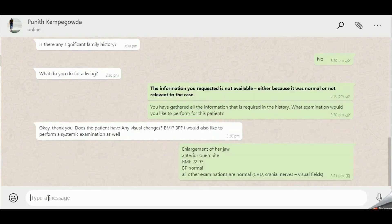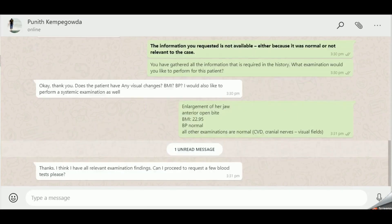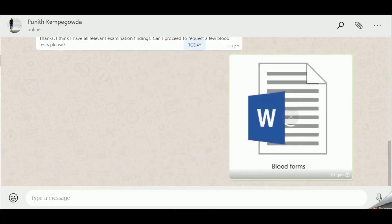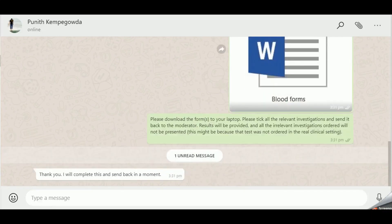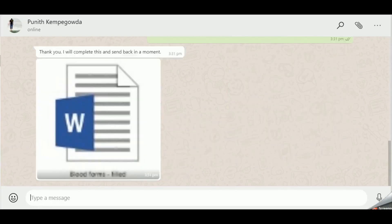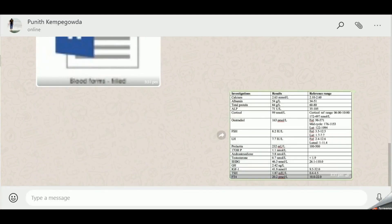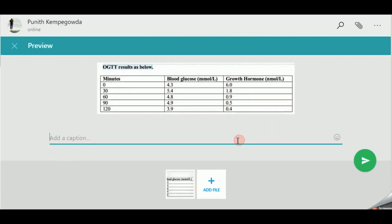When the participant moves on to requesting examination findings, they will be provided the relevant ones. At this point, the participant proceeds to investigations, usually starting with blood investigations. The moderator now dons the role of a senior clinician and provides blood forms which the participant must complete and return to request the necessary investigations. When this is received, the moderator sends the requested investigations. A similar model is followed for dynamic function tests.